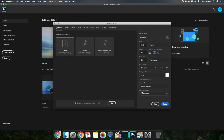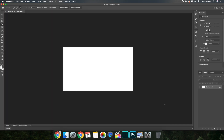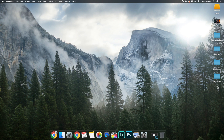Once the dimensions are all set, go ahead and click Create. Here's the entire template and here's what Photoshop looks like. First impressions of Photoshop — it looks incredibly advanced, and it is. It took me a very long time to finally get this right.